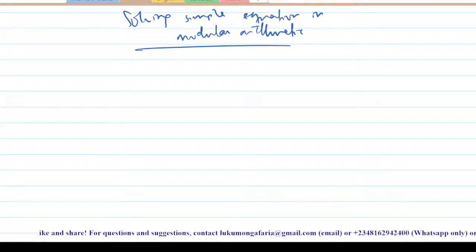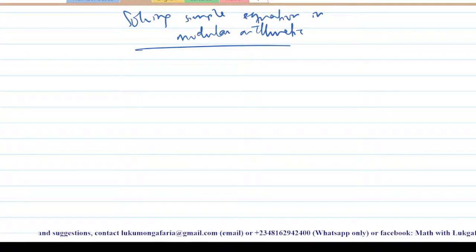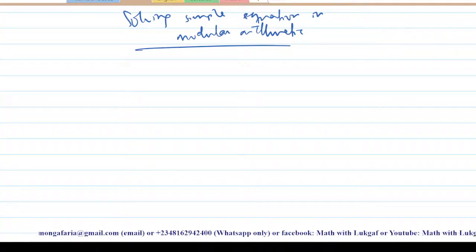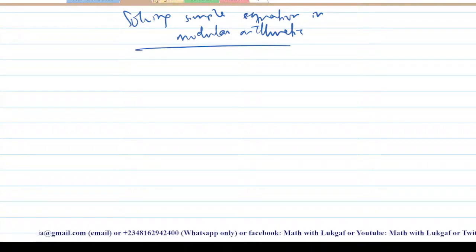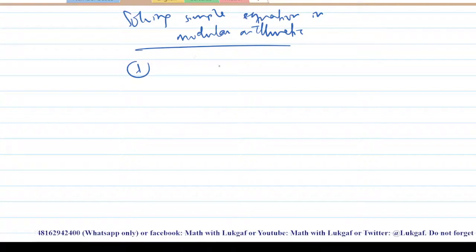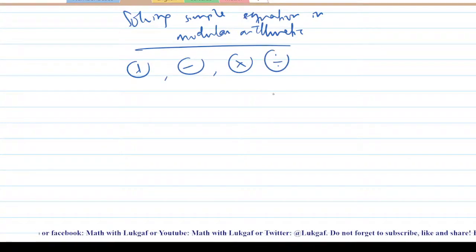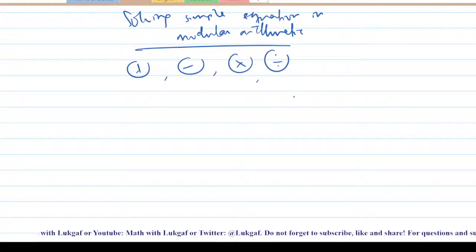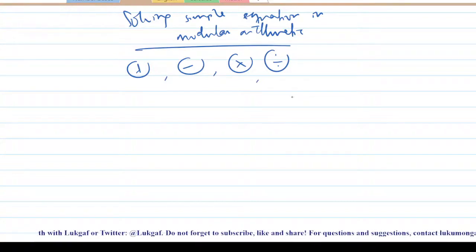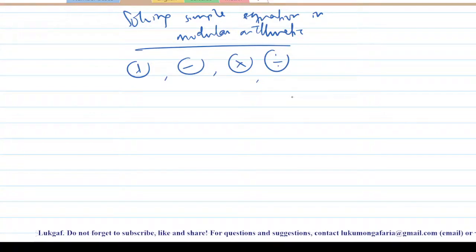In the previous videos I've taught you how you can perform simple operations on modular arithmetic — how you can perform addition, subtraction, multiplication, and how you can divide two integers. So we are going to apply all of these operations.